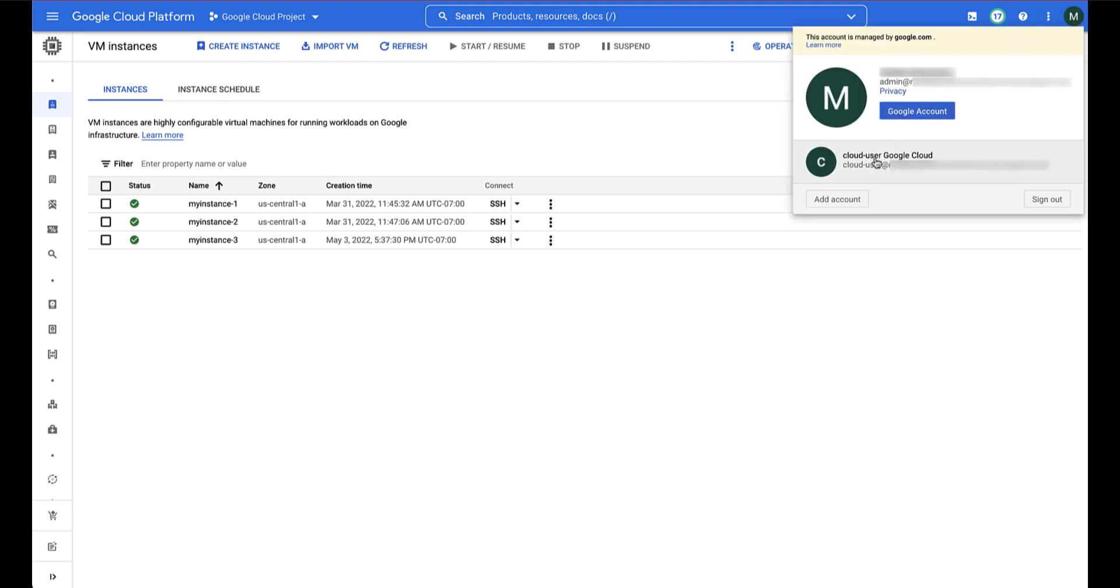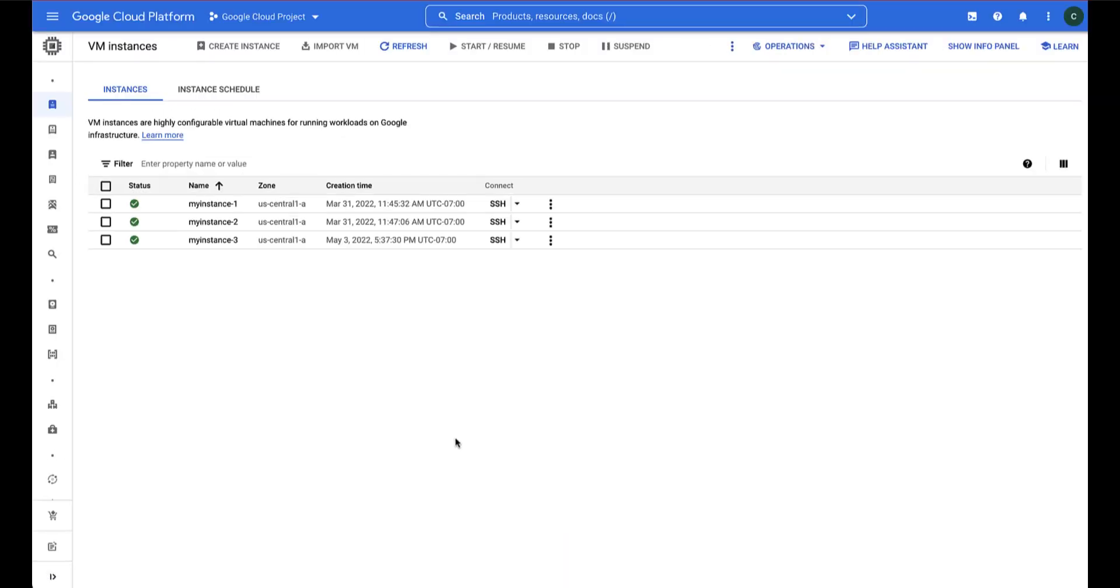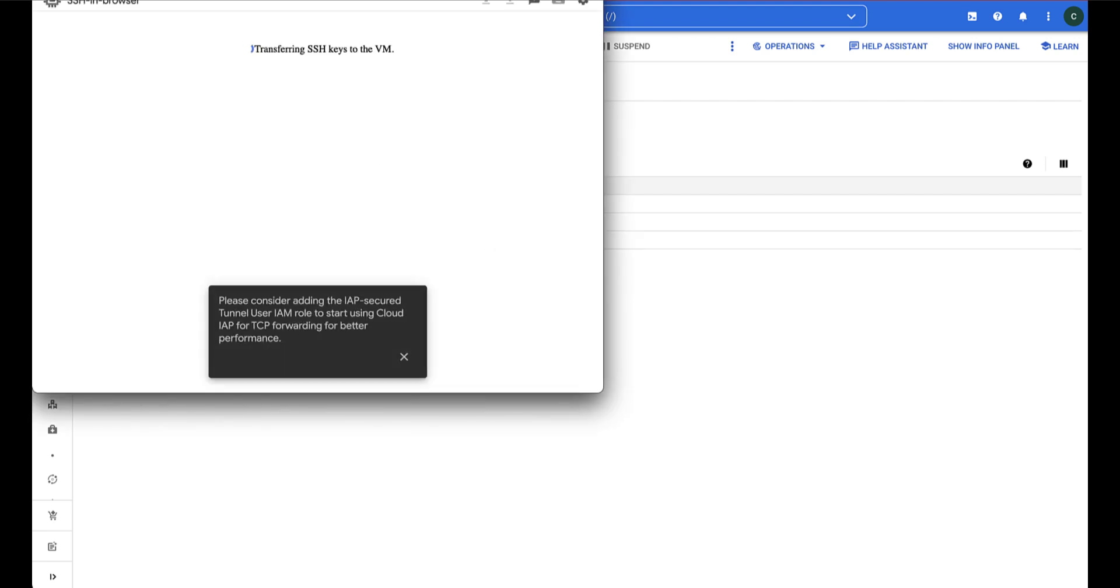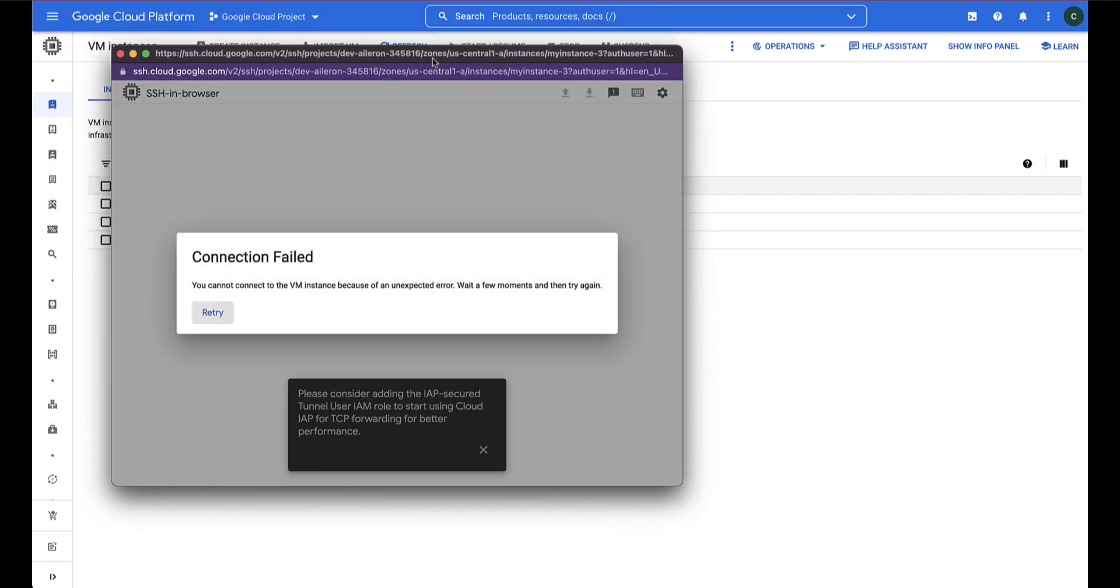Let's attempt to SSH into the VM as a user without the ComputeAdmin role. And it's unsuccessful. This is expected because we have not yet given the necessary permissions to this user account.